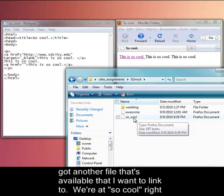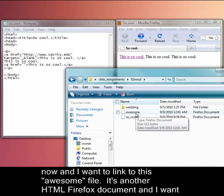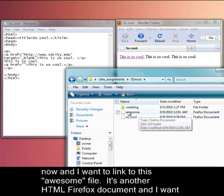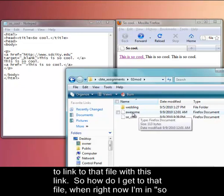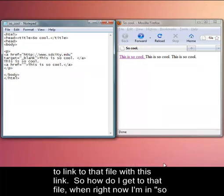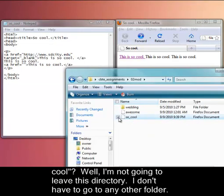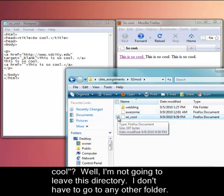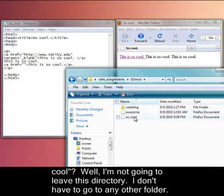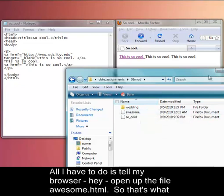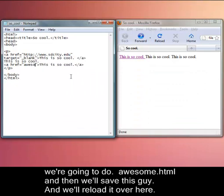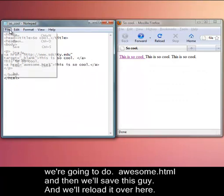We're at SoCool right now. I actually want to link to this awesome file. It's another HTML Firefox document. And I want to link to that file with this link. So how do I get to that file when right now I'm in SoCool? Well, I'm not going to leave this directory. I don't have to go to any other folder. All I'm going to do is tell my browser, hey, open up the file, awesome.html. So that's what we're going to do. Awesome.html. And then we'll save this guy.